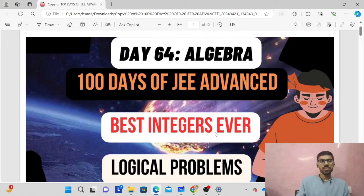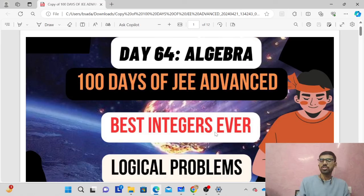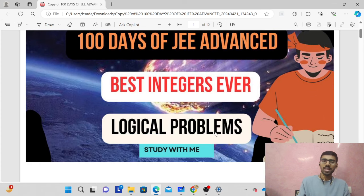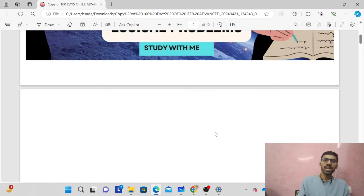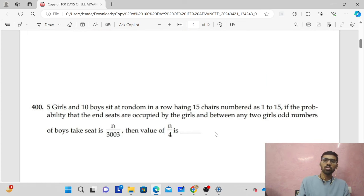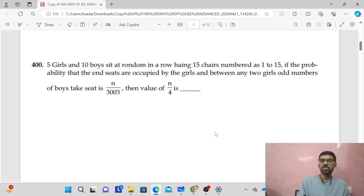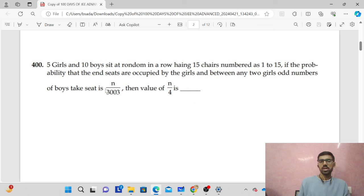Hello everyone, welcome back. We are on day 64 and we are doing the questions of algebra in our 100 days of JEE Advanced. Let's look at the 11 integer questions of algebra. The first question is based on probability.